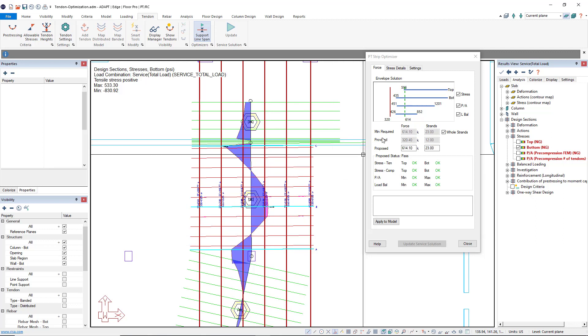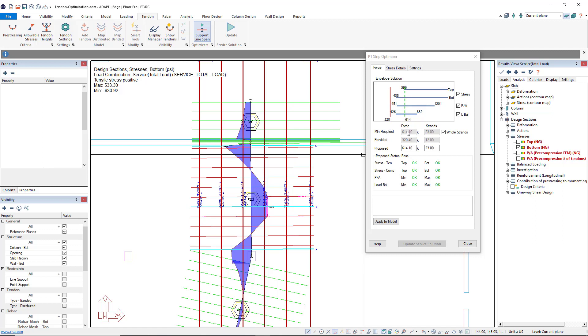In the dialog, we can see where we currently stand as far as top, bottom, pre-compression and load balancing. The program has also provided an estimated number of tendon changes in order to satisfy our top stresses, pre-compression and dead load balancing. The red line shows where we currently are at and the green dashed line is where we would occur roughly with the proposed tendon changes.